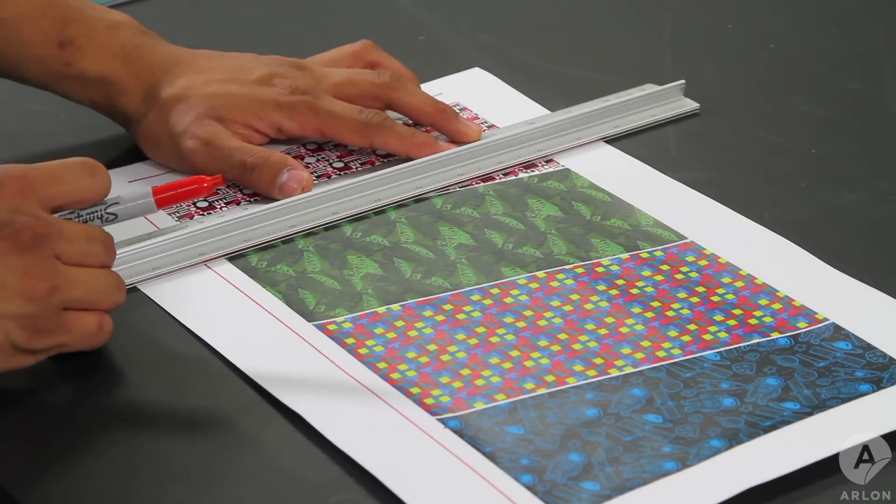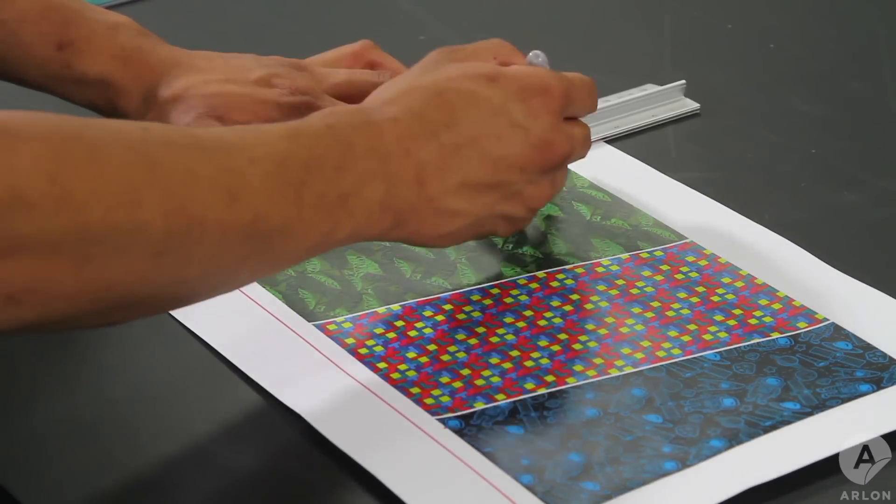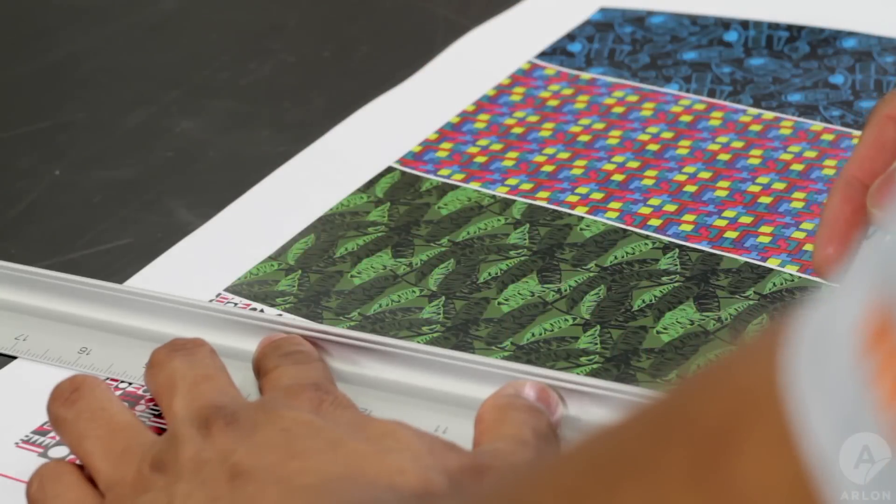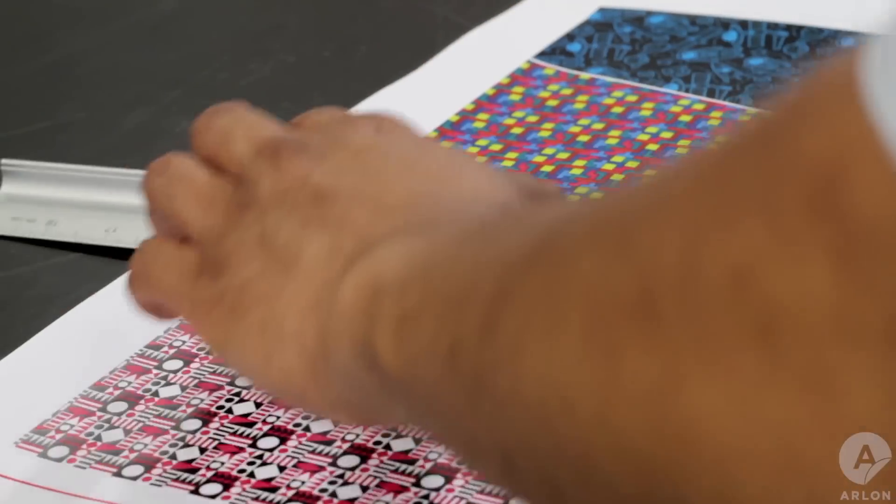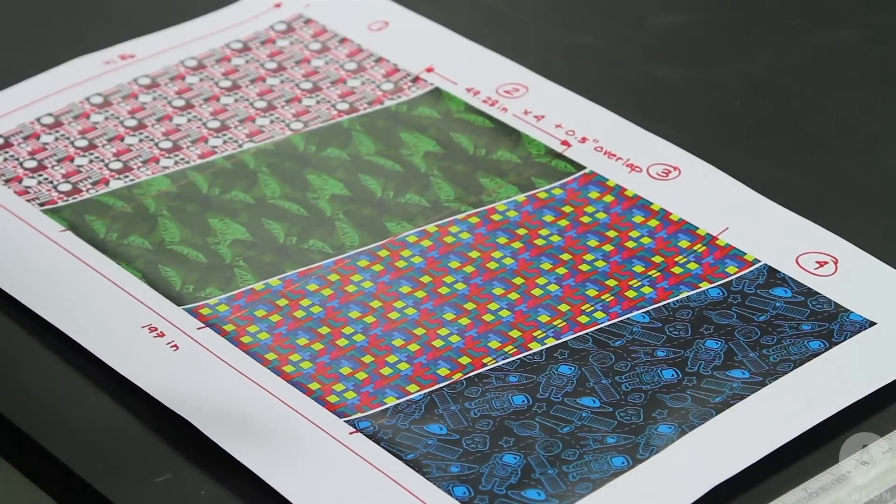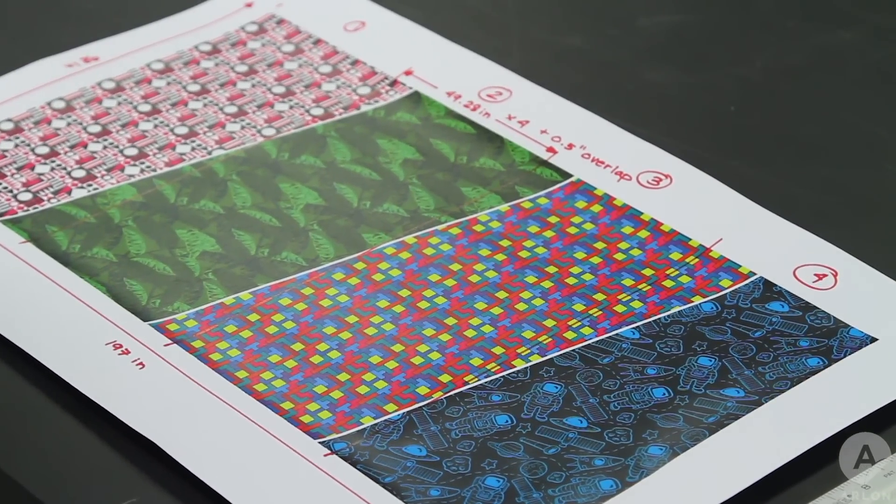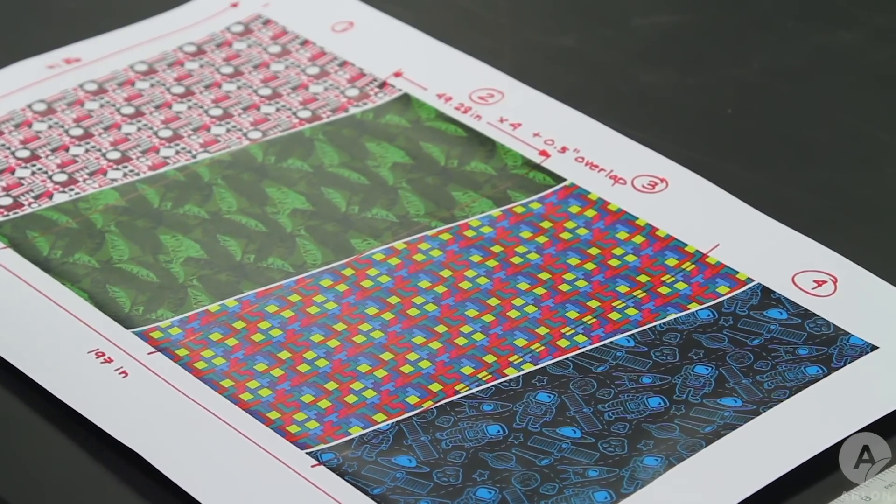Print a downscaled mockup of the graphic on a piece of paper. Label the tiling sequence and include the actual dimensions and distance between seam lines.